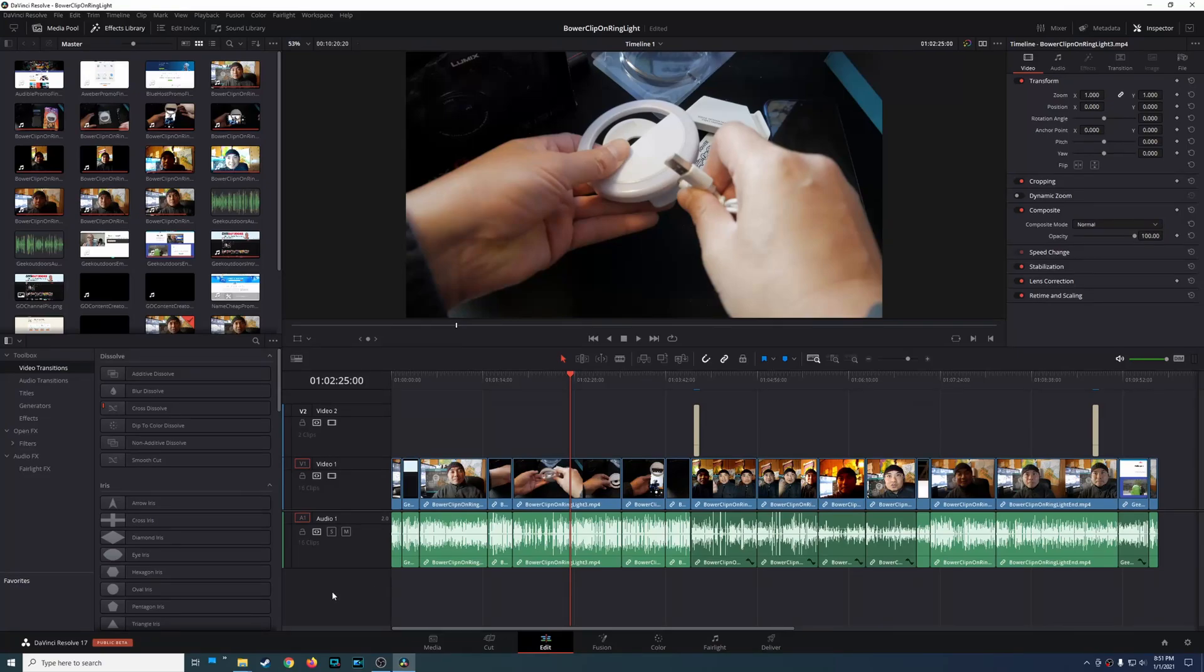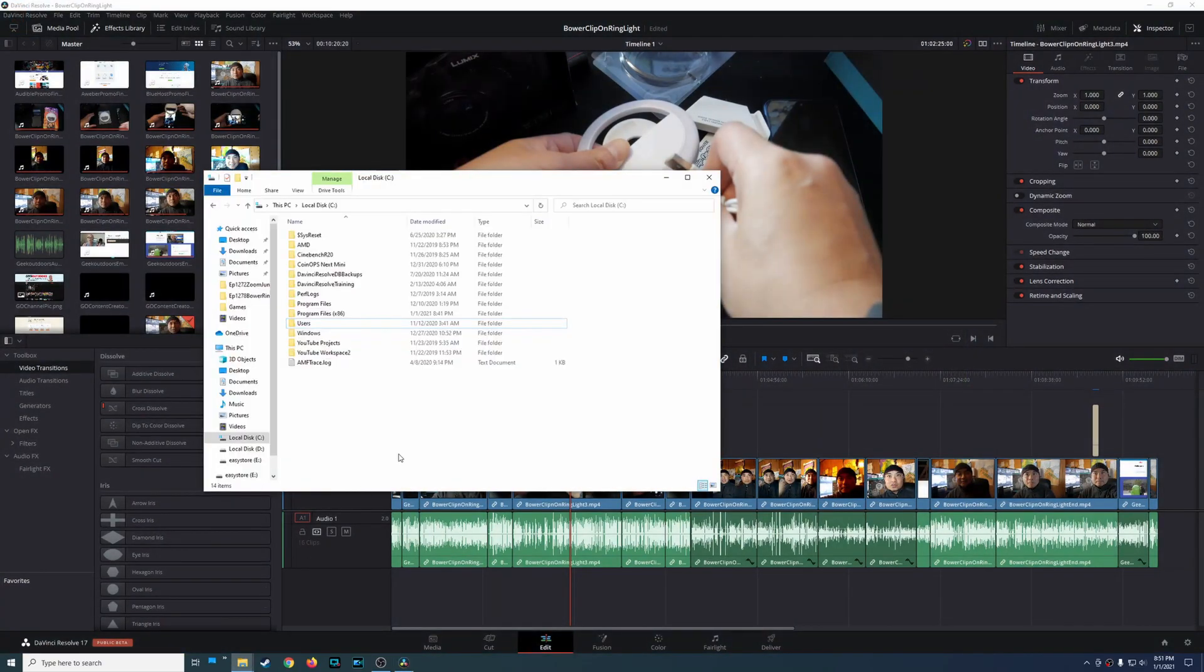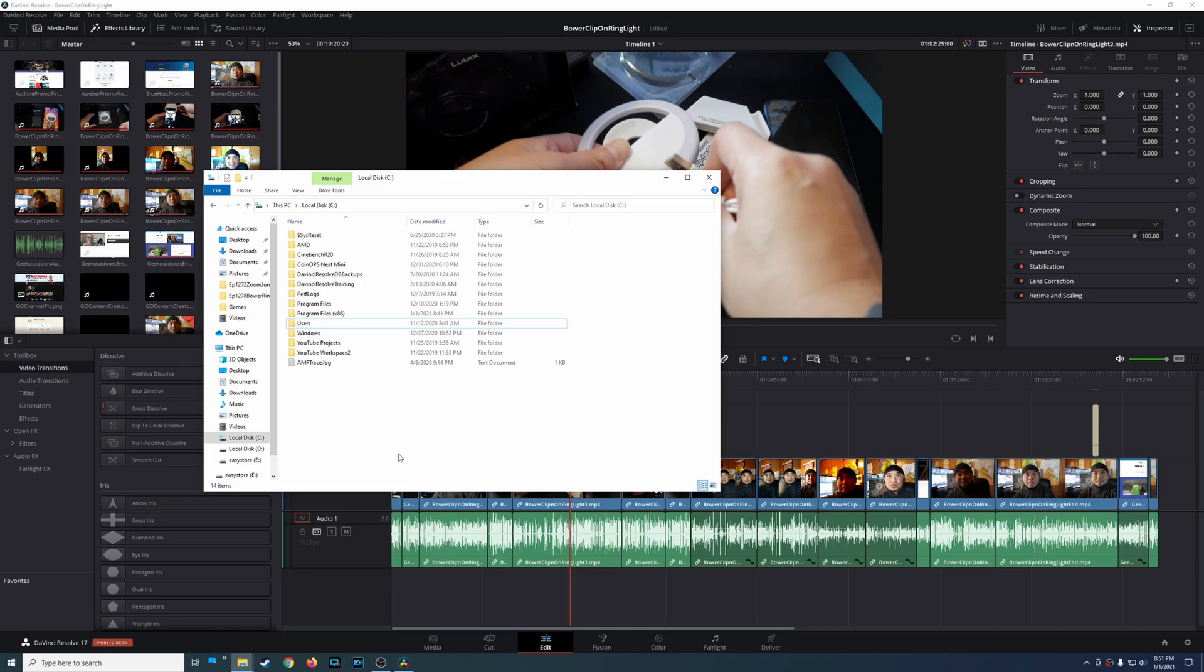If you're brand new to using DaVinci Resolve and you realize your C drive space is mysteriously running out, that could be caused by DaVinci Resolve. In today's video, I'm going to show you how to locate these files and remove them so they don't take up all the space on your C drive.